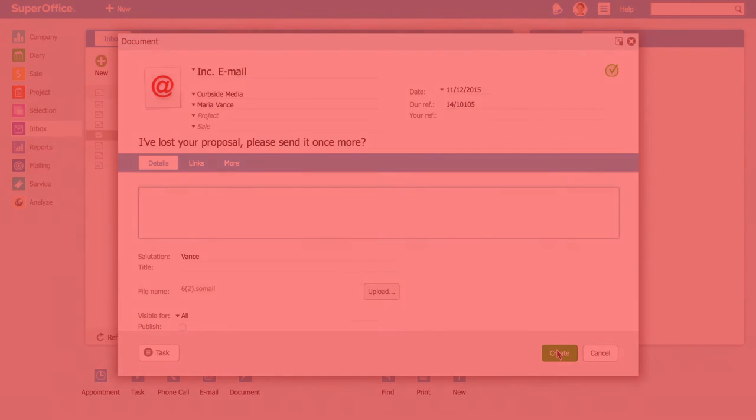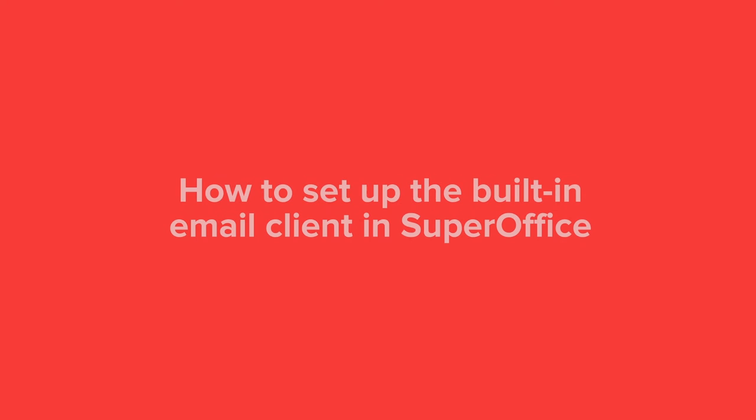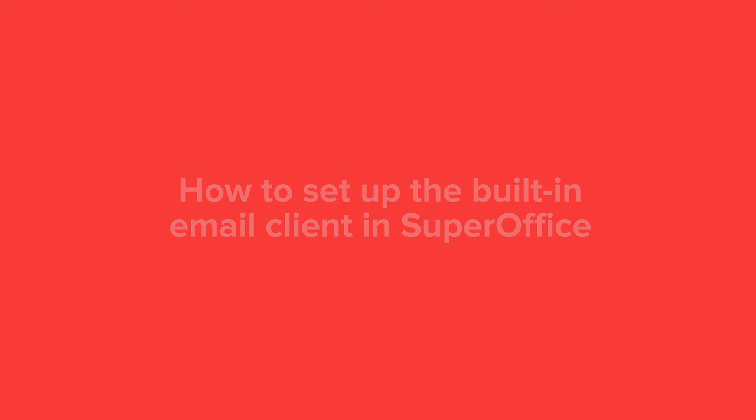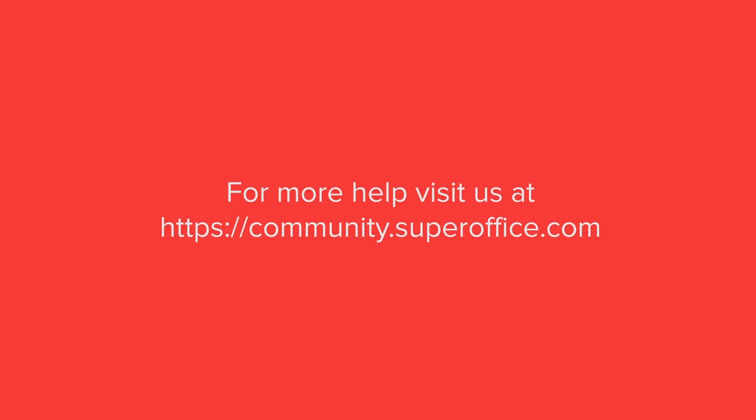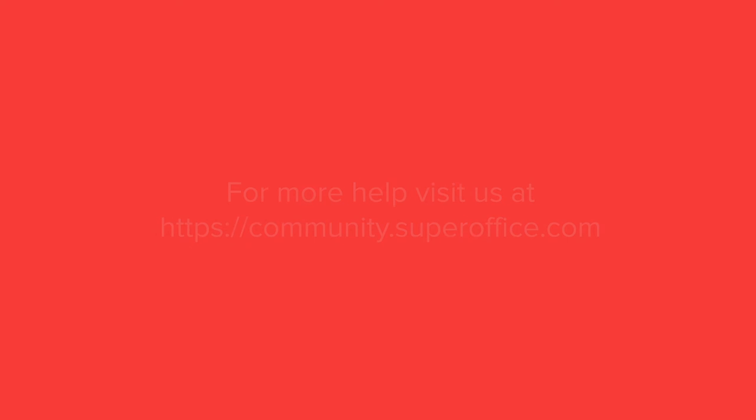We have now shown you how to set up the built-in email client in SuperOffice. For more help, please go to our community site or go to the help menu in SuperOffice.